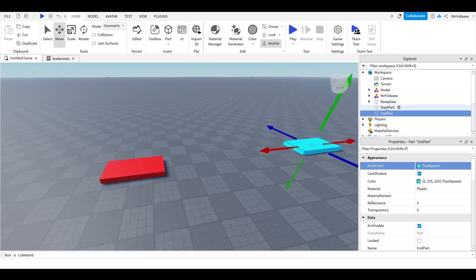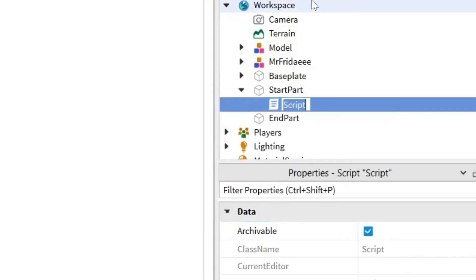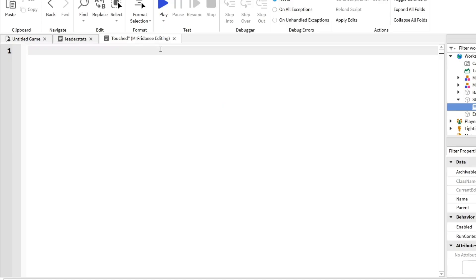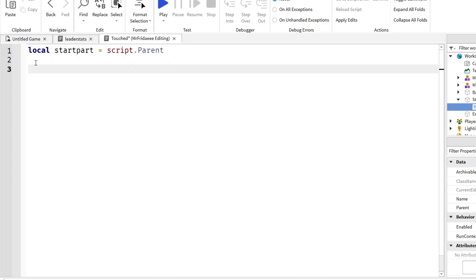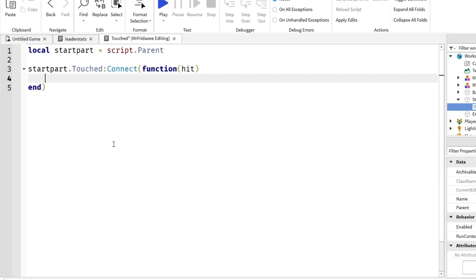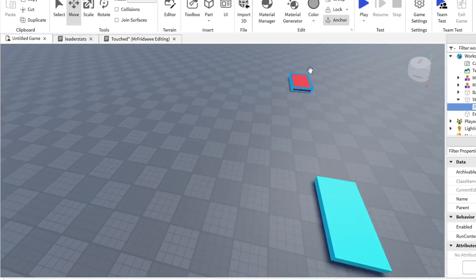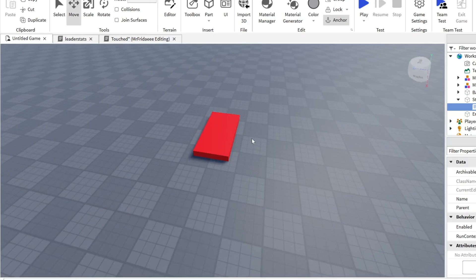Now we're going to insert a script in the start part and name it 'touched.' I'll delete the default print statement and make a variable: local startPart equals script.Parent, which references the start part in the workspace. We need to detect when this part is touched, so: startPart.Touched:Connect(function(hit) — where 'hit' is the part that touches the start part. We need to make sure the part that touches it belongs to a player's character.